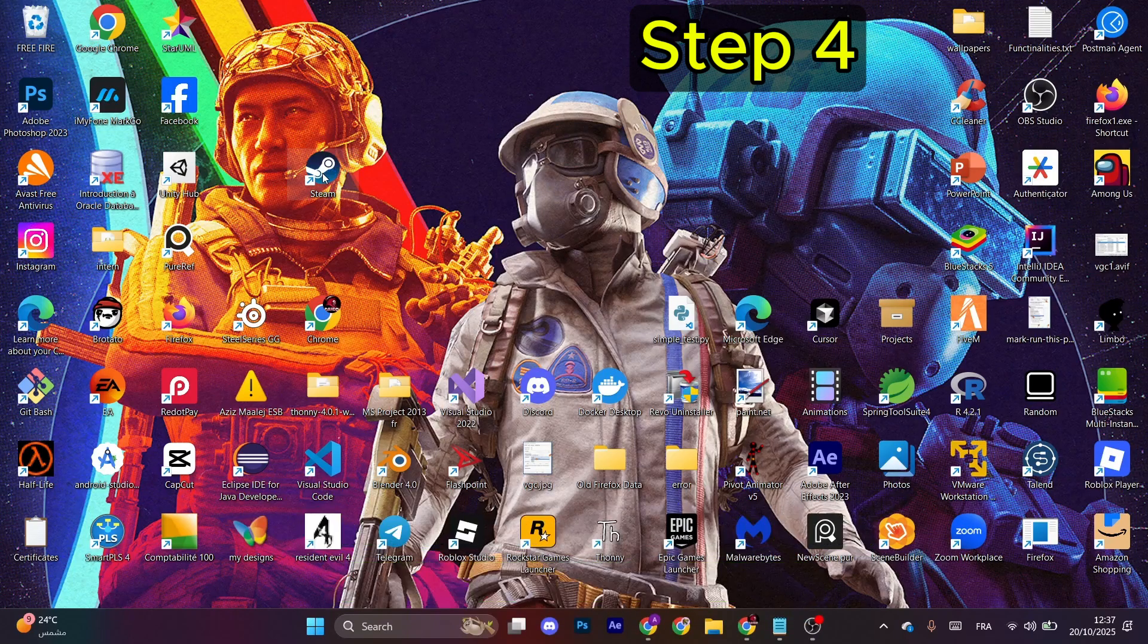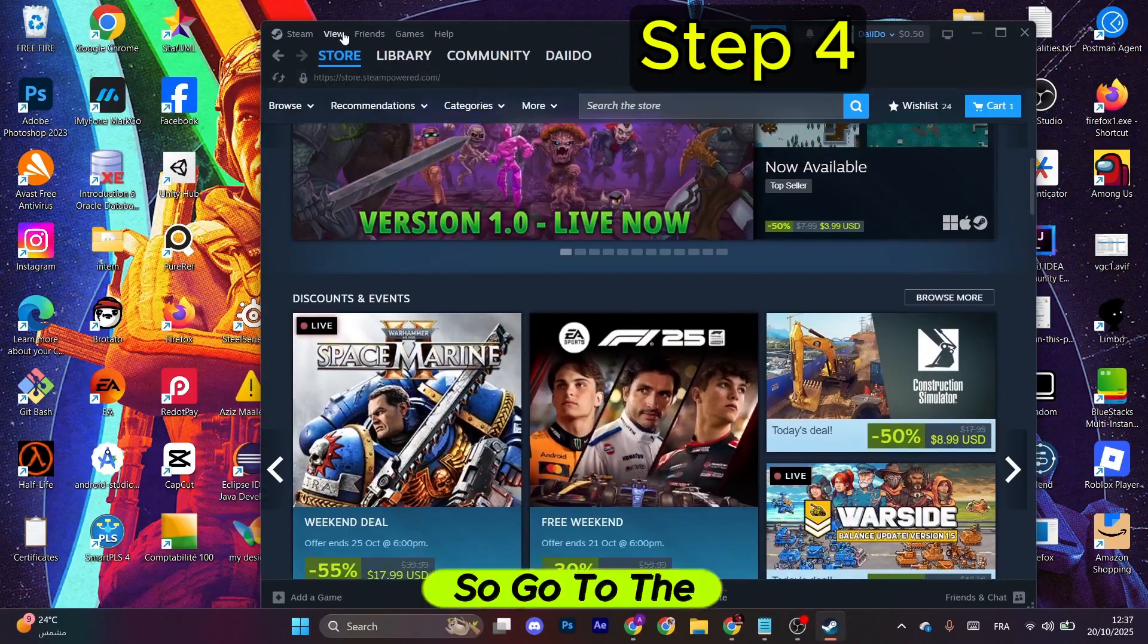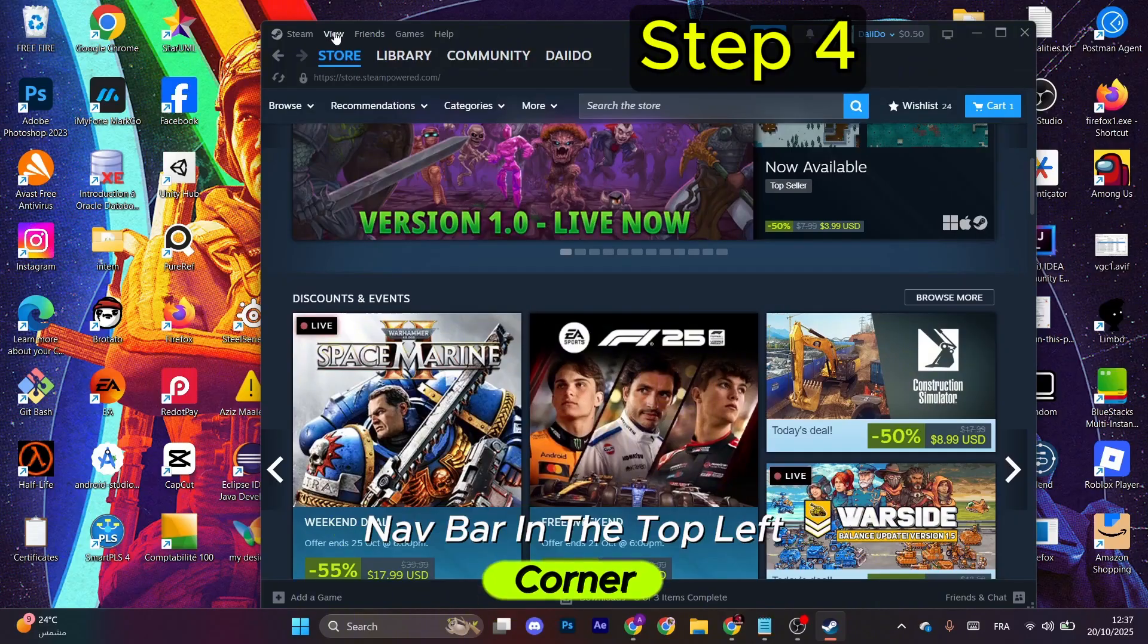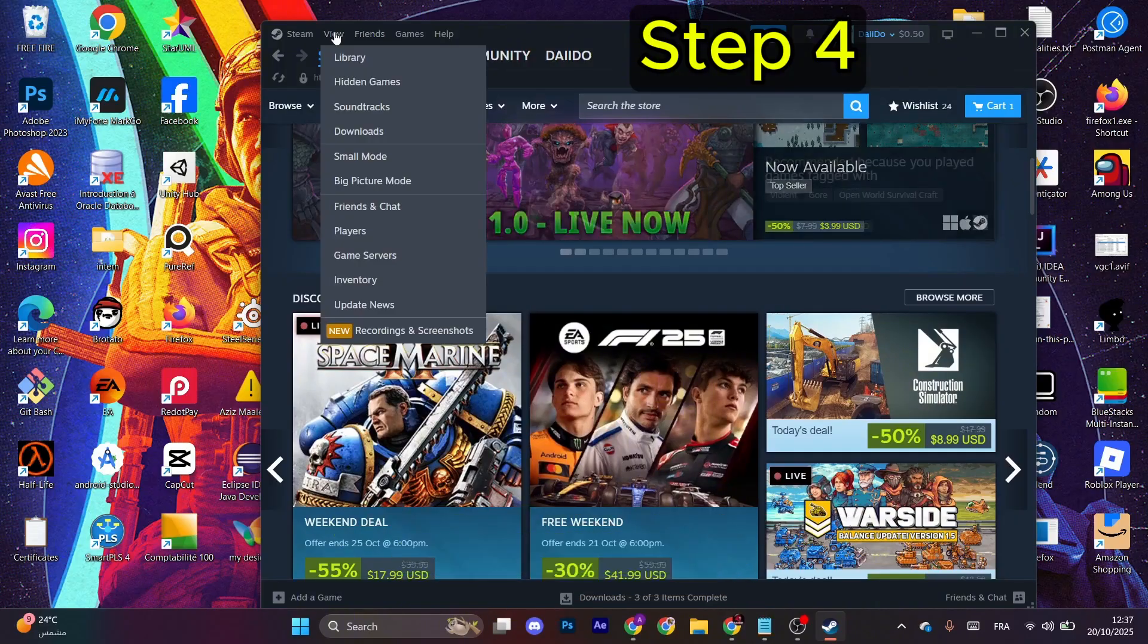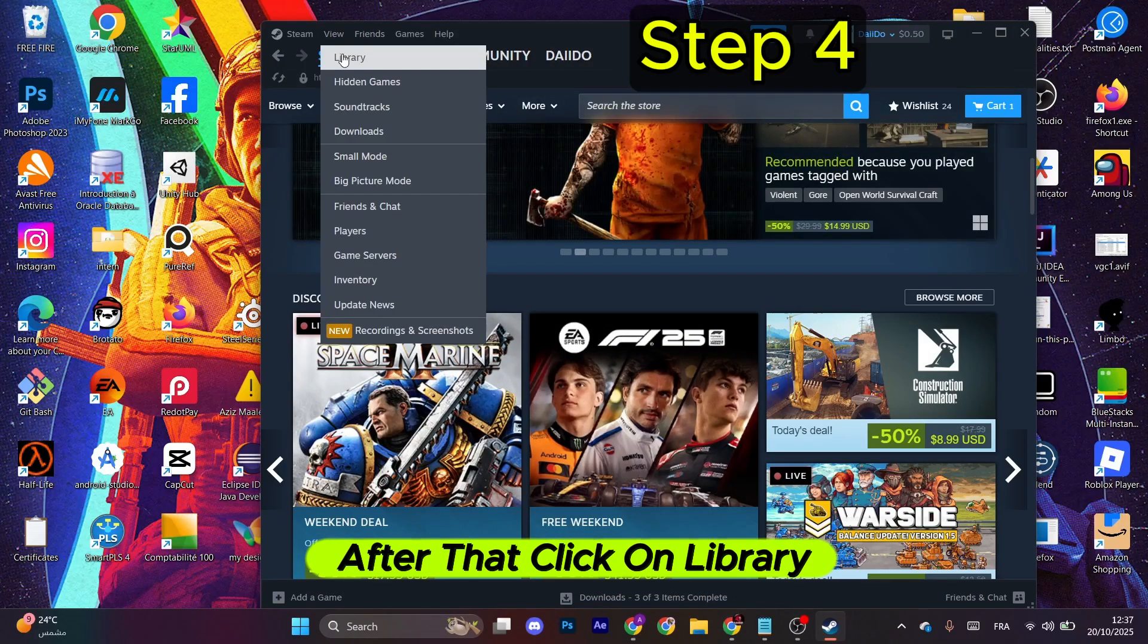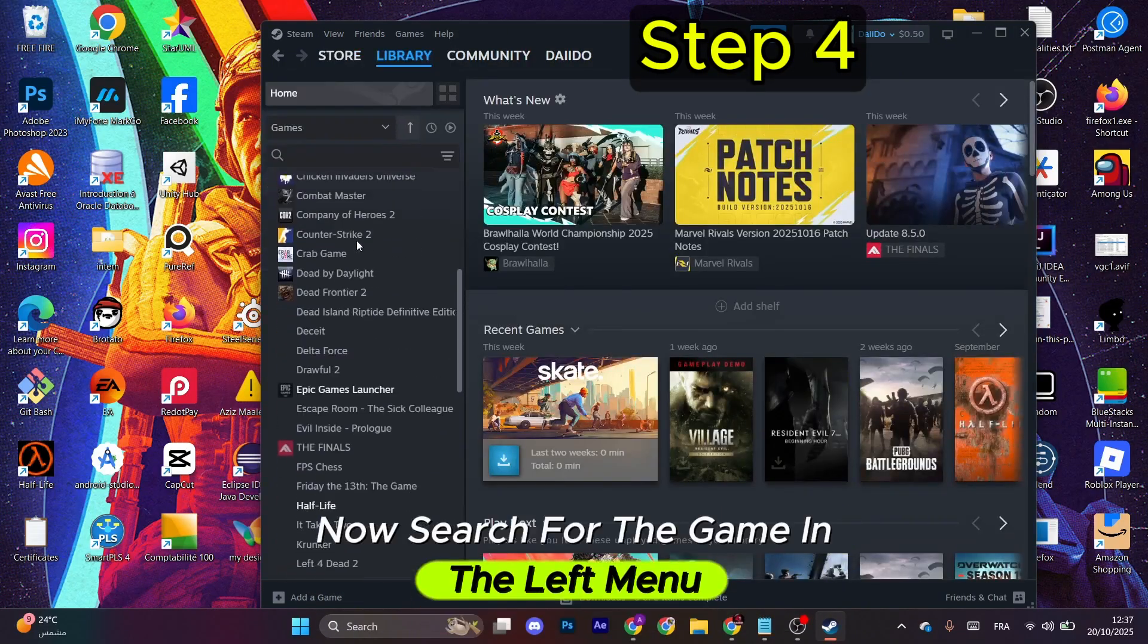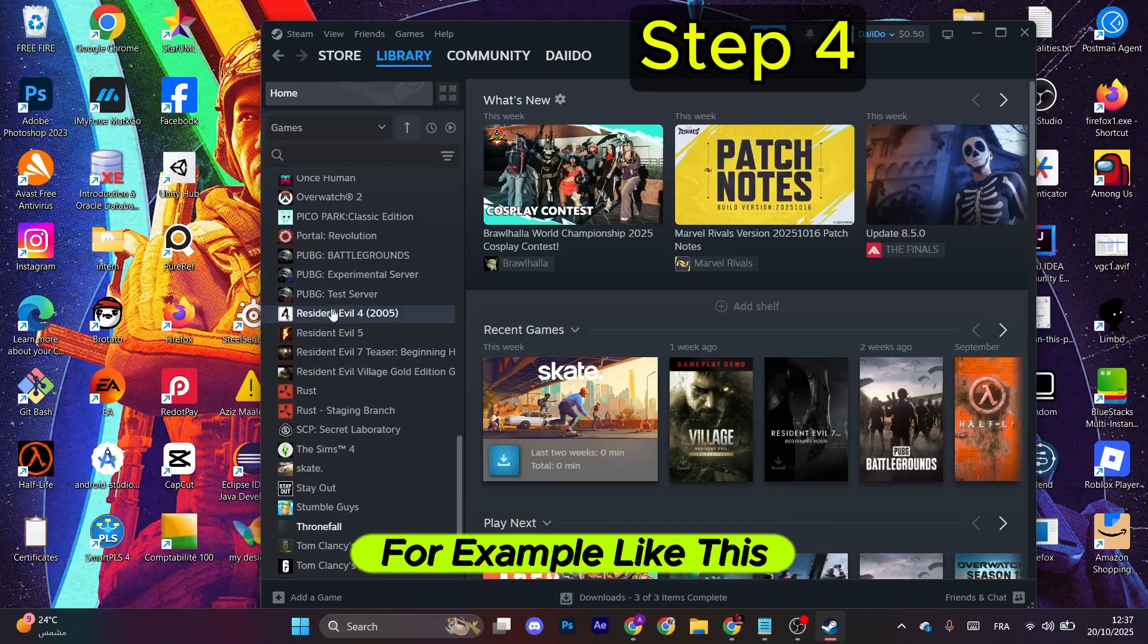Now it will open like this, so go to the nav bar in the top left corner and select View. After that, click on Library. Now search for the game in the left menu, for example like this.